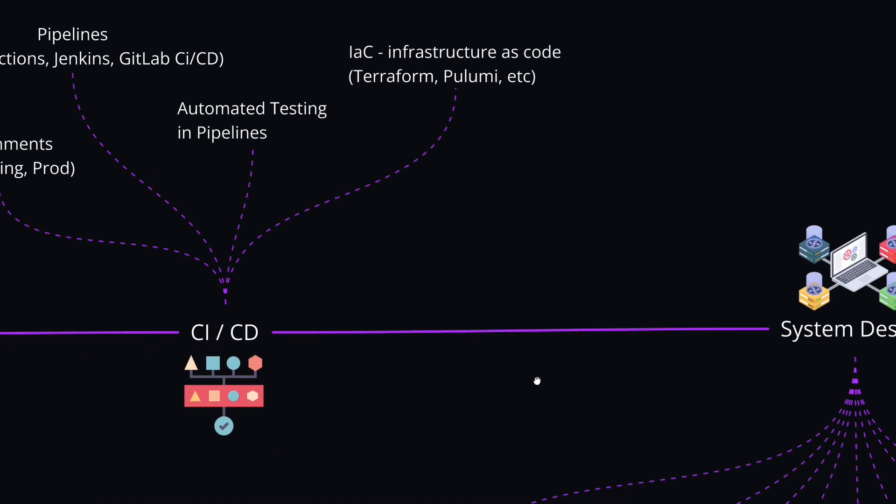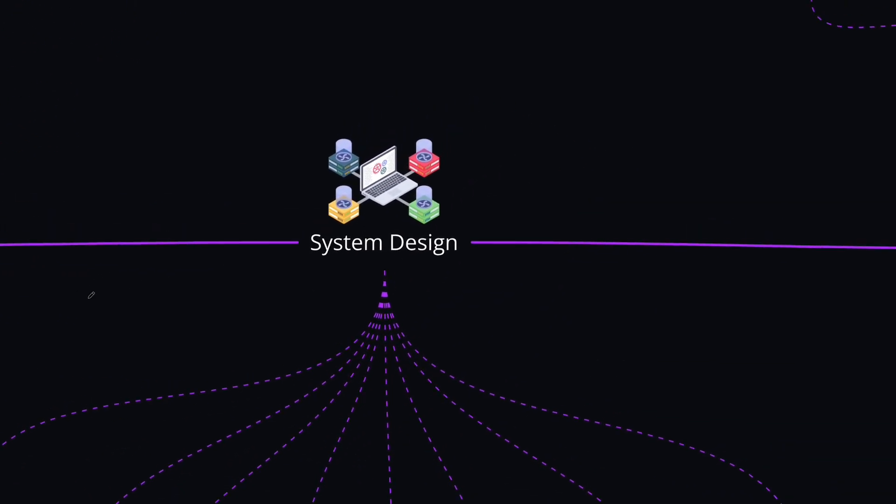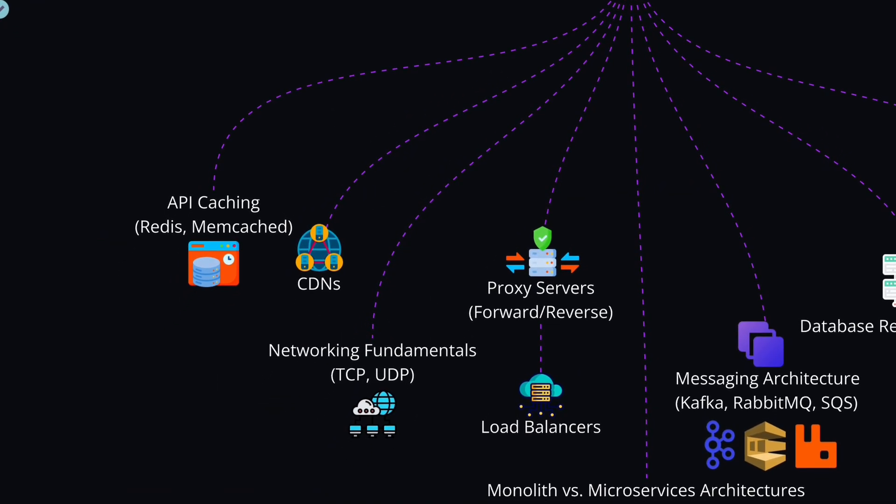For building large-scale and high-performance applications, you will also need to learn about system design, especially if you plan to advance to architectural roles. These are the main concepts that you will need to learn within system design. First is the API caching, with tools like Redis or Memcached, which are in-memory databases that will help you to add API caching and reduce the latency.